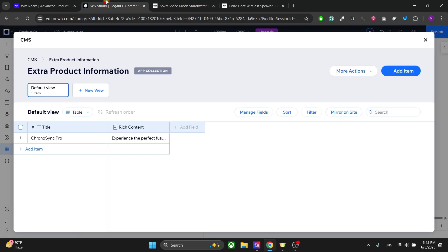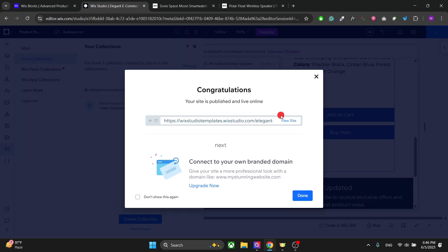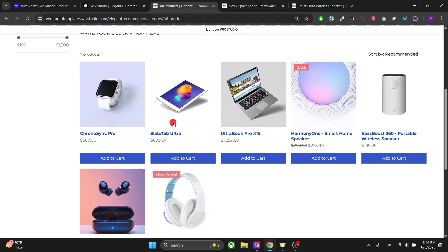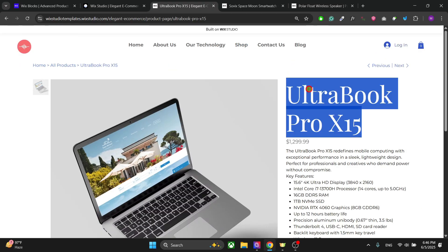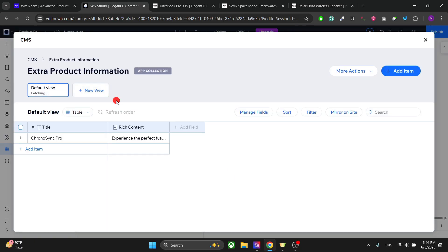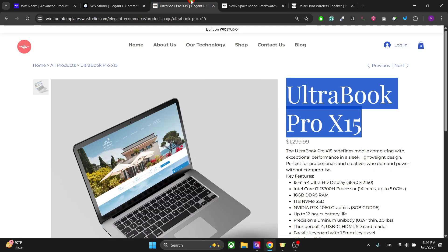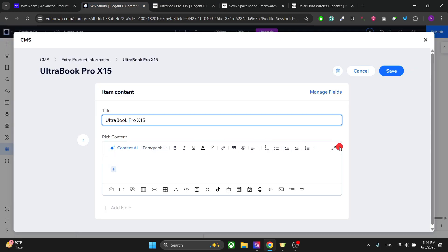First, publish your website. Then navigate to the product — for example, the Ultrabook Pro. Open your CMS collection, which you can access from your website dashboard as well. Click on Items, and in the Title field write the name of your product. The title here should match the name of the product, then simply add your content in the rich content editor.